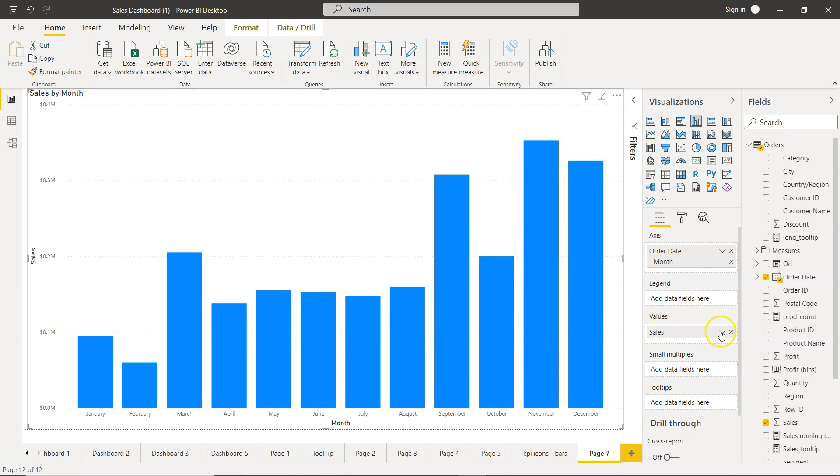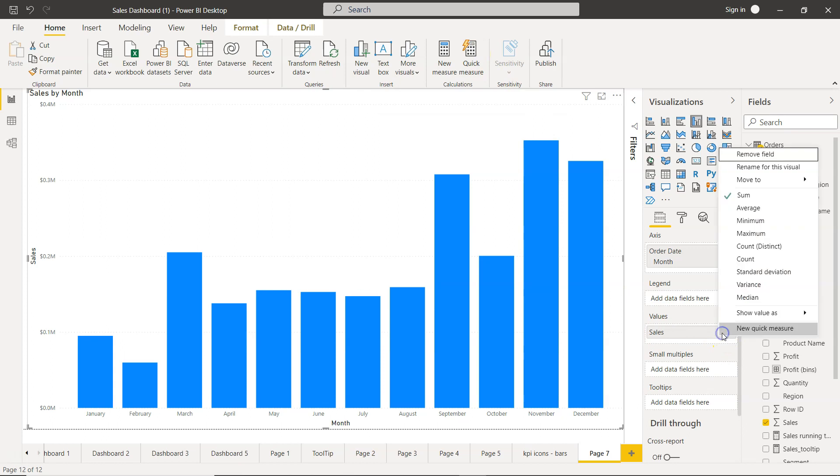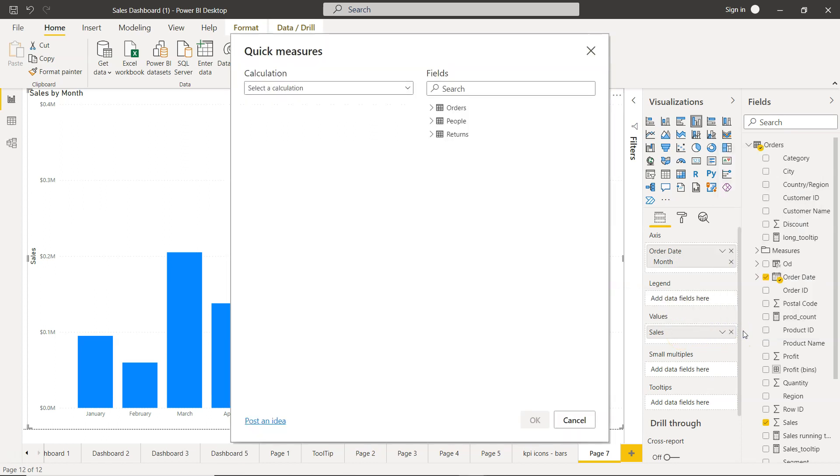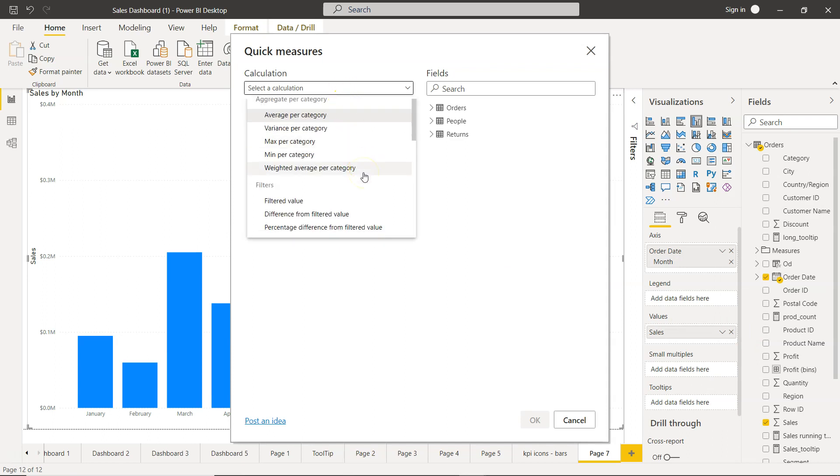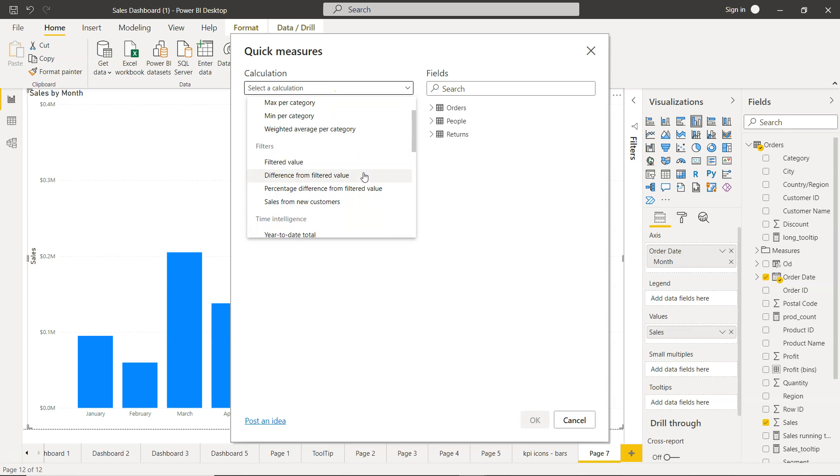So we need to come over here on the measure, either here or you will see the quick measure is present here as well. I think that's the most easiest way because we can define on which particular measure we are trying to create a quick measure. So from here we click on the new quick measure.